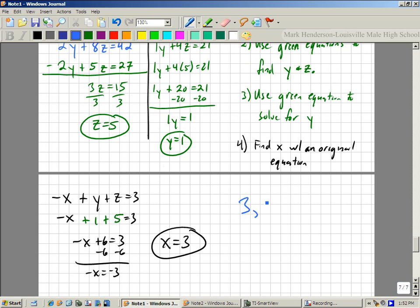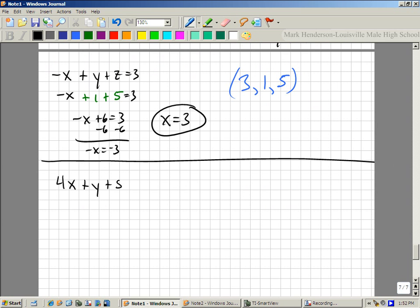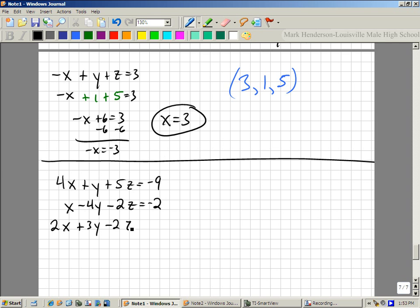So my answer is 3, 1, 5. Why did I put it in that order? Because x, y, z are in alphabetical order. Alright, it's your turn.